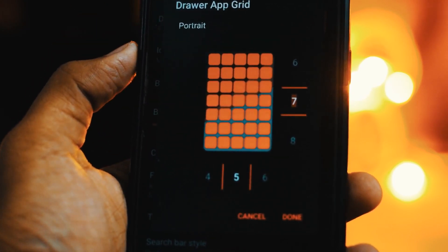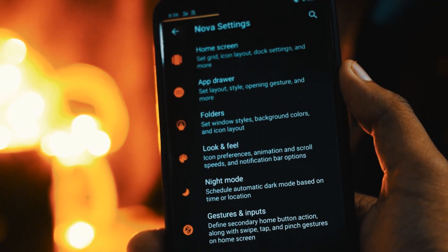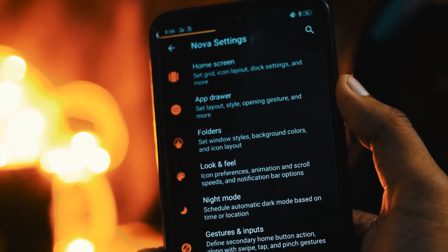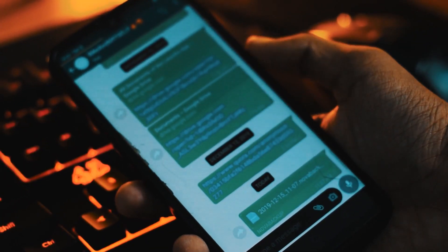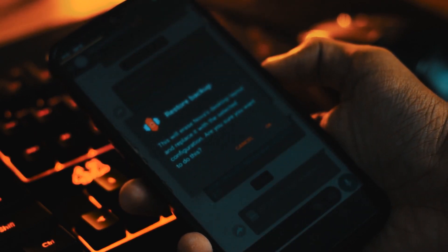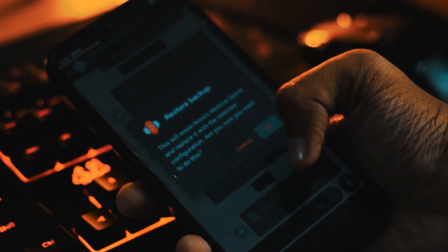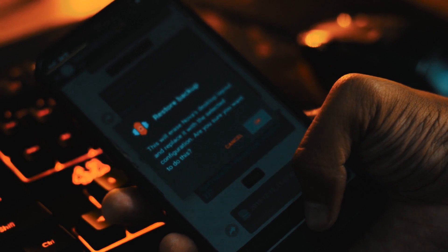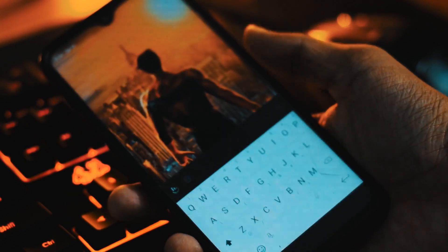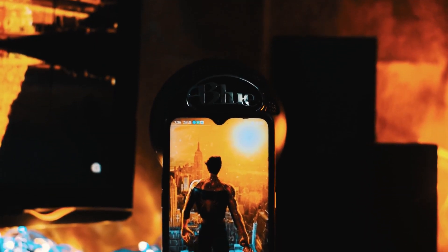But you don't have to do all that yourself — I have provided my settings in the description below. You can download that file, and after downloading, try to open it. It will prompt you to open that file with the Nova Launcher. Do that and it's all done. But wait — we have just completed setting up the Nova Launcher, so let's move on.